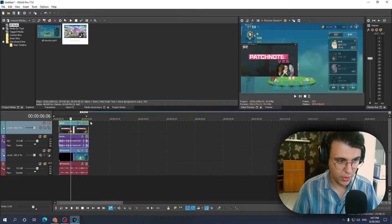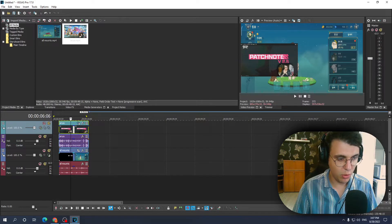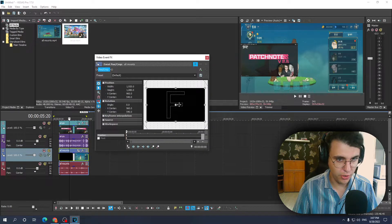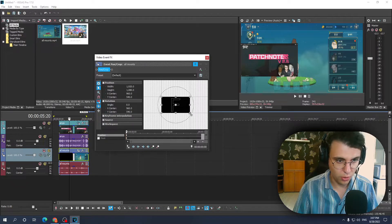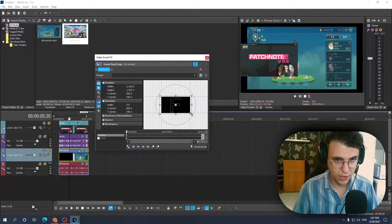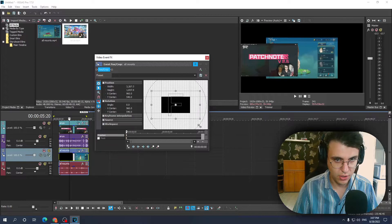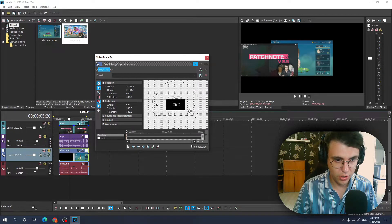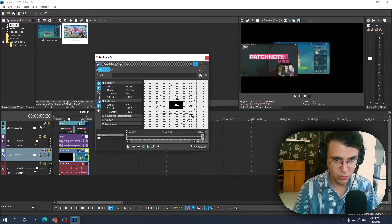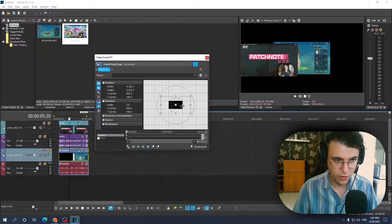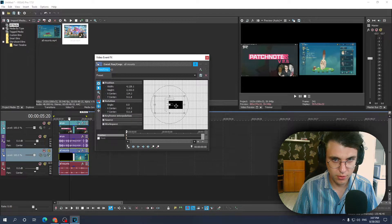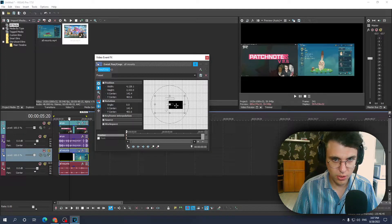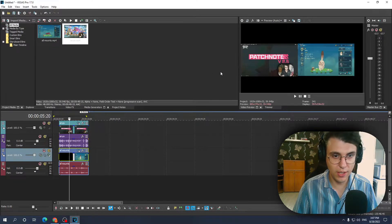Then you want to repeat this process for the bottom video as well. Just zoom out with your scroll wheel and again just reduce the size of your video, zoom out more if you need to, and then drag it to the right side like that.